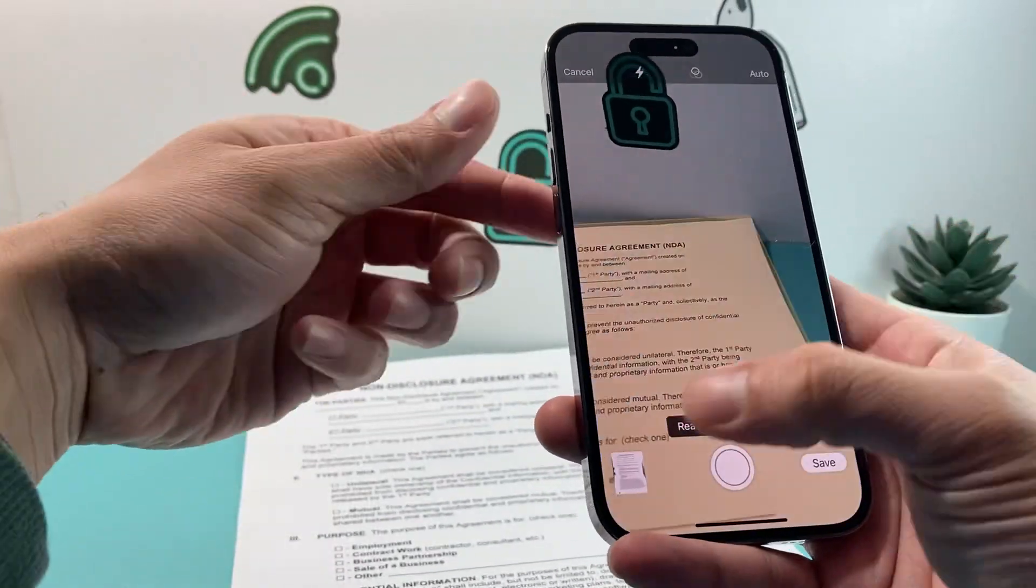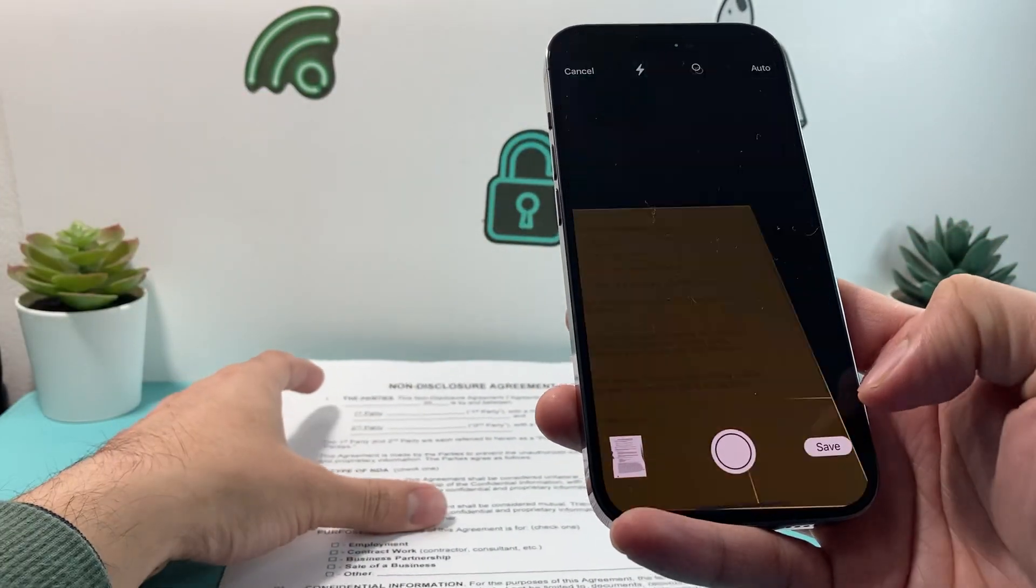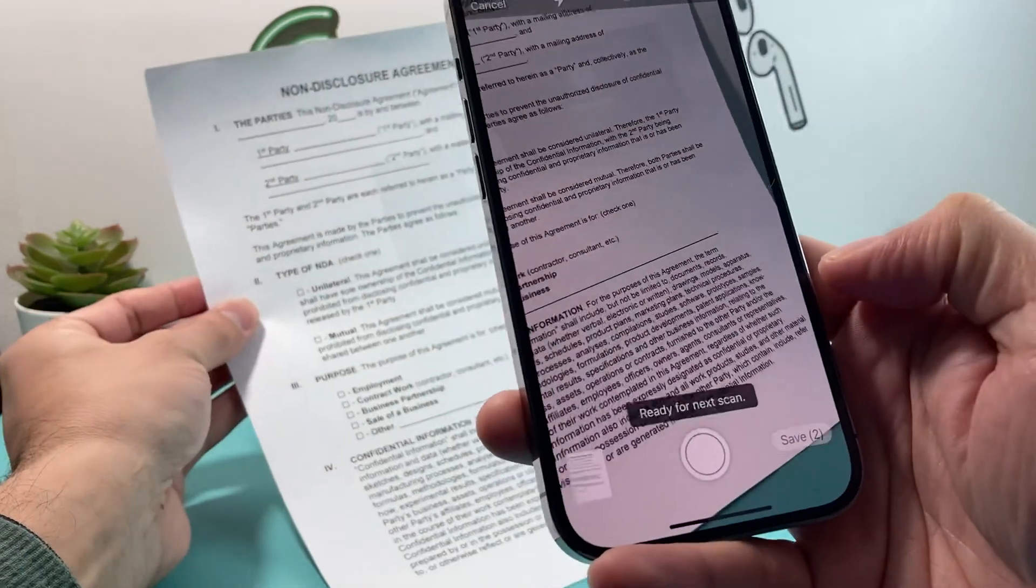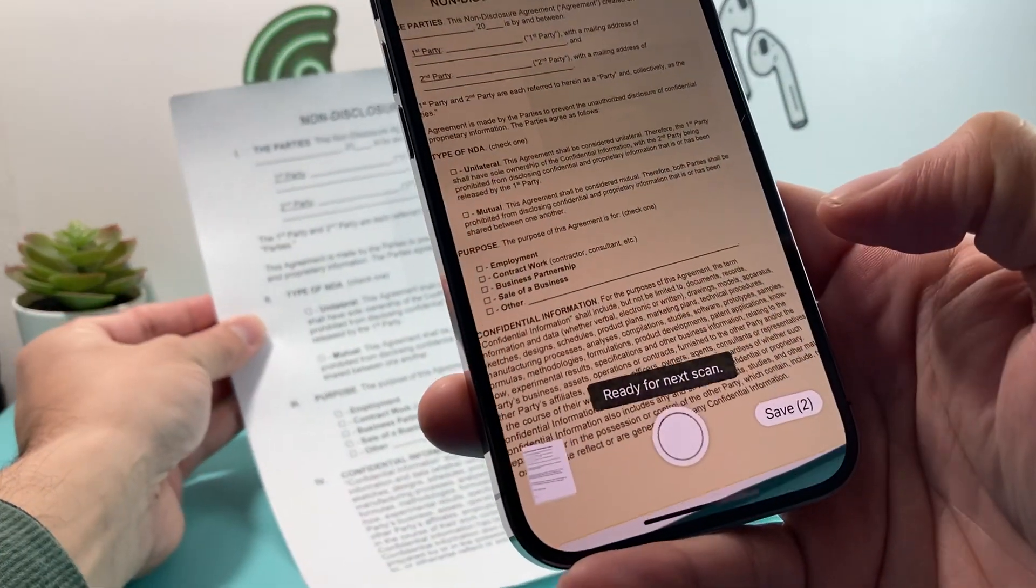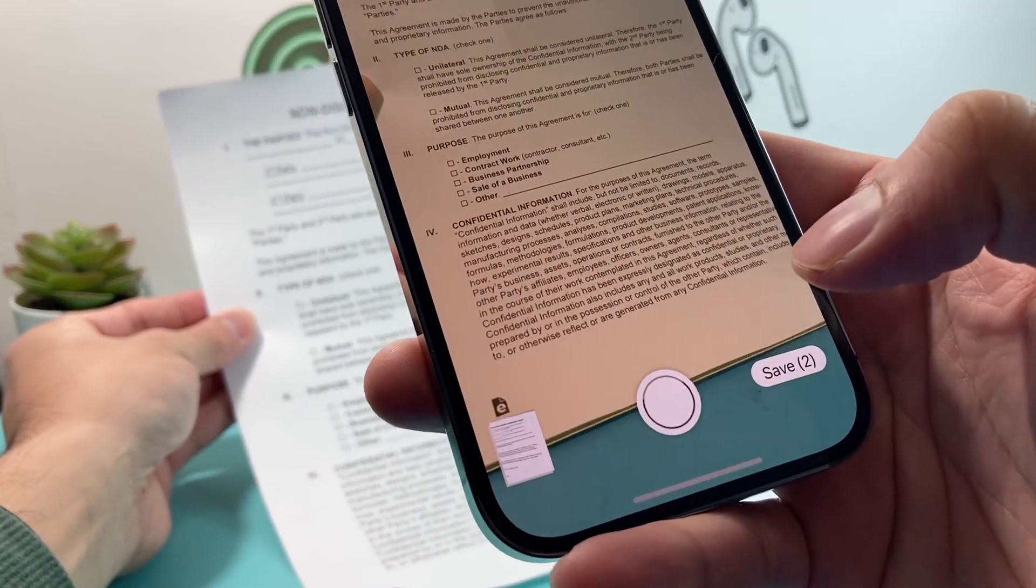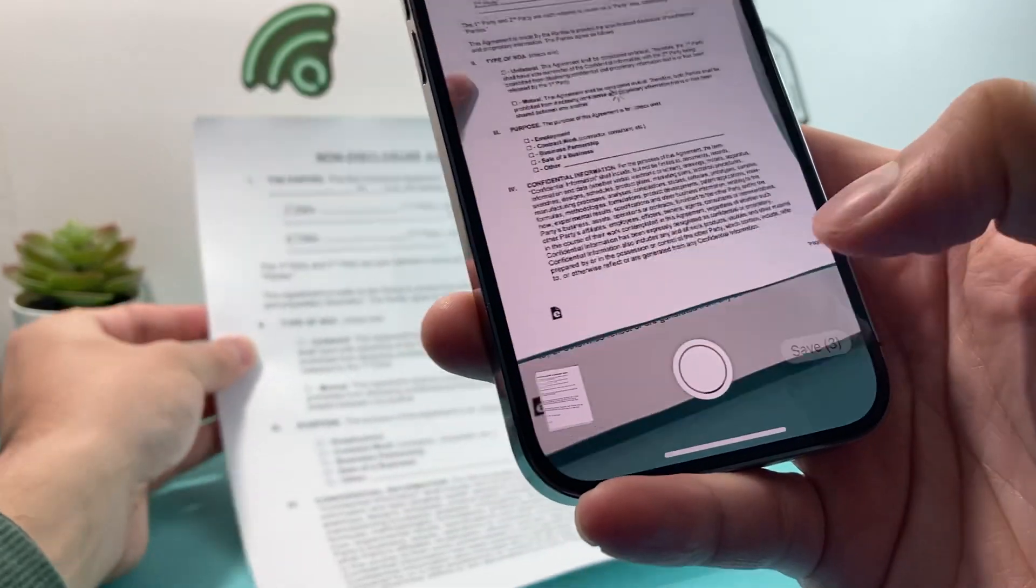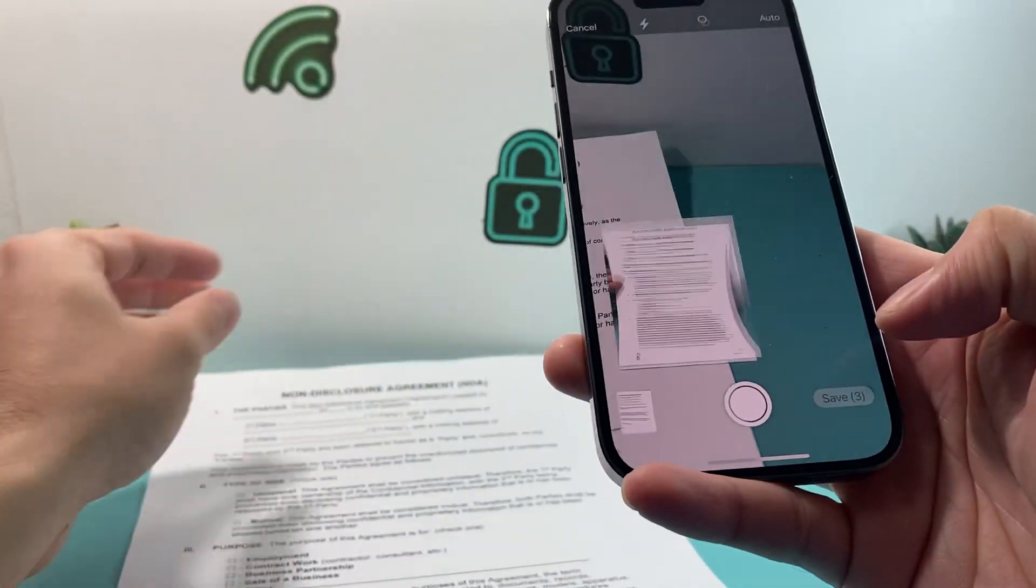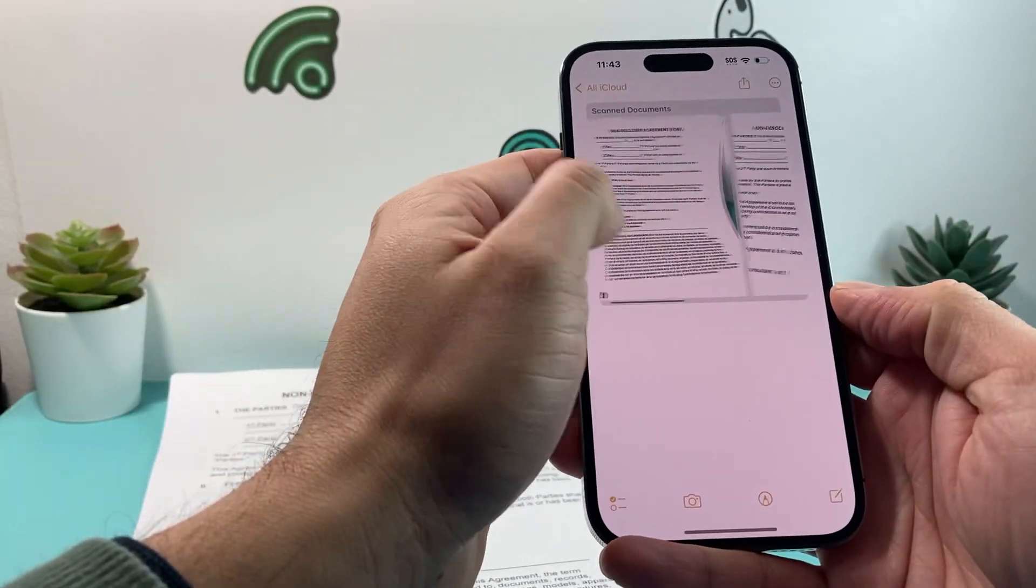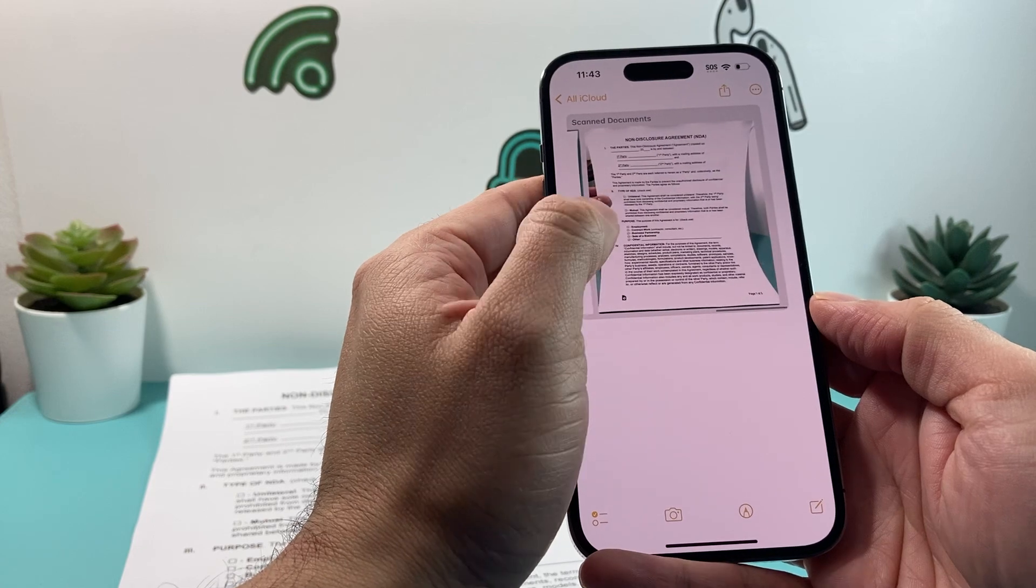It'll automatically take a picture as you can see, and you can create multiple ones by just holding it up. It will create it for you. So you can see here we created three of them, three documents as you can see in this page.